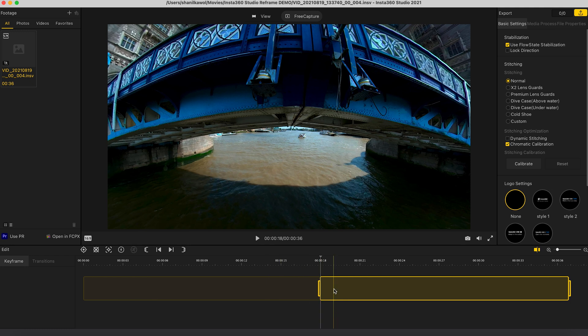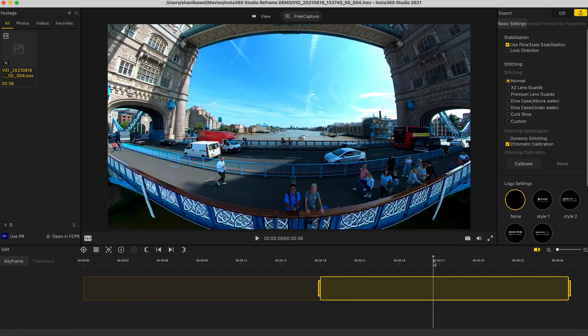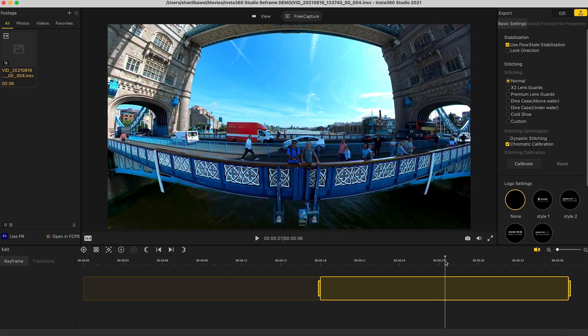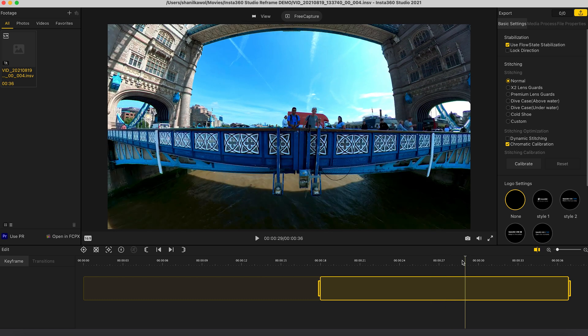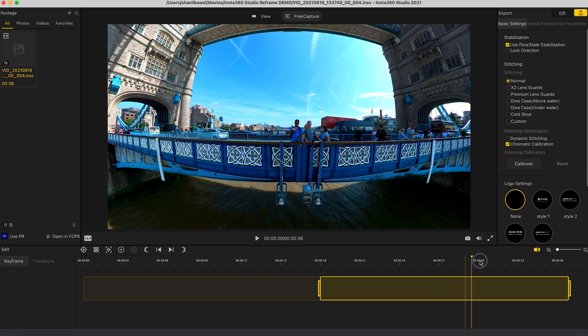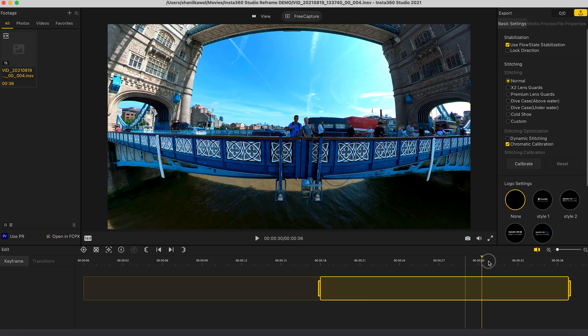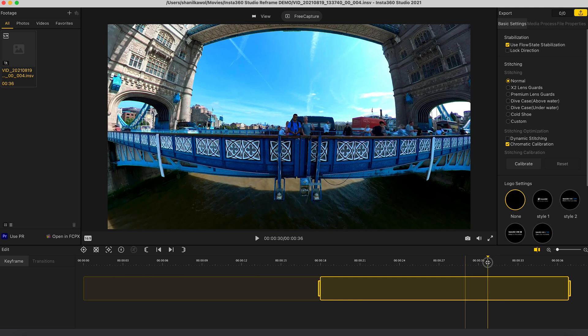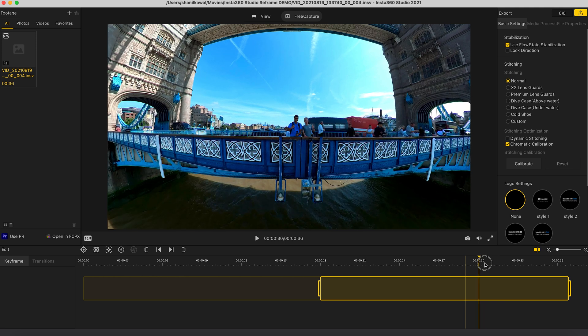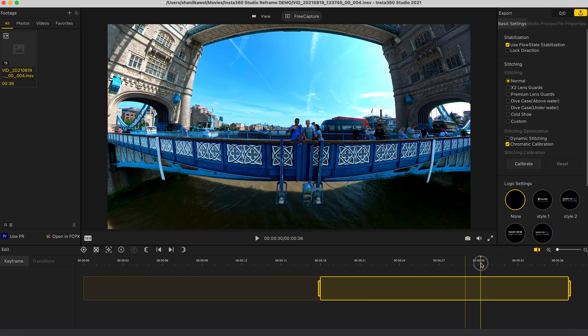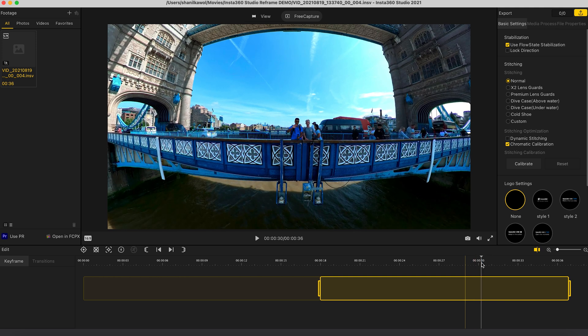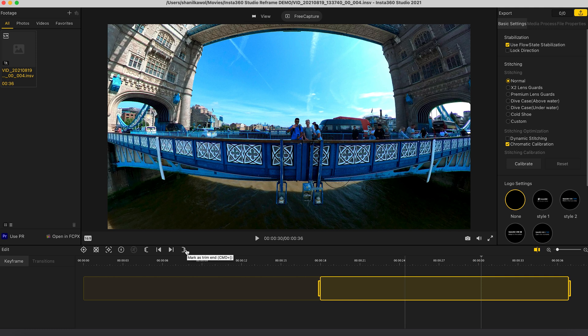So now this is the beginning of my shot and I'm going to find the end of my shot, which is just before I stop waving. So that will be about here and I'll click mark as trim end. So now this is the end of my shot.